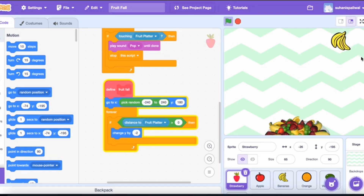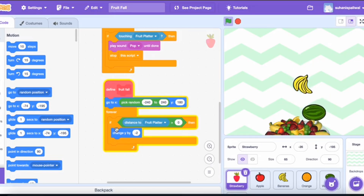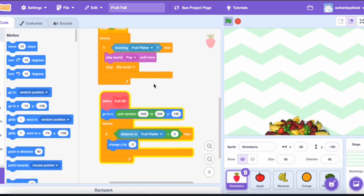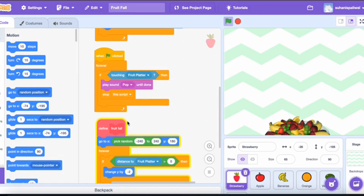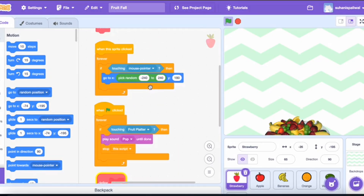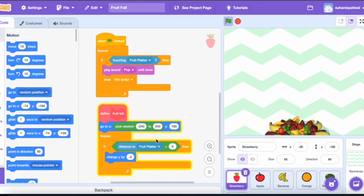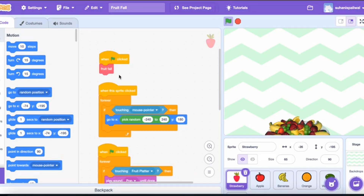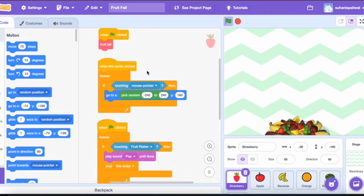Inside the fruit fall custom block: we go to x at a random position from minus 240 to 240, and y is set to 180, which is the top of the stage. Then forever, the condition is: if the distance from the fruit platter is greater than zero, then y changes by minus two — meaning the fruit falls. When the fruit is not touching the platter, y decreases by two, making it fall. That is how fruit fall is defined.